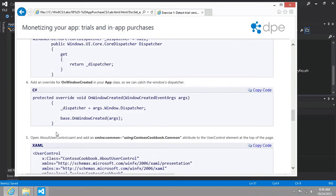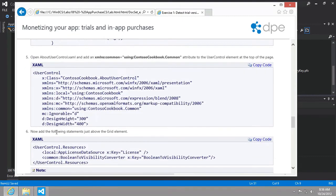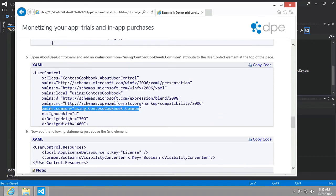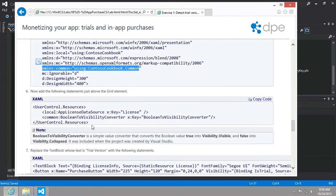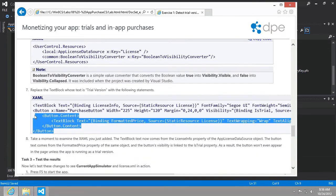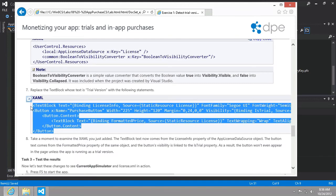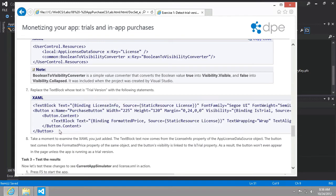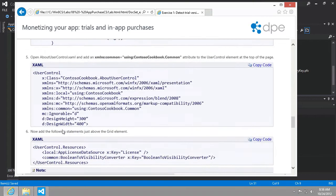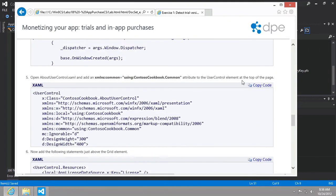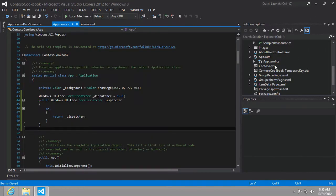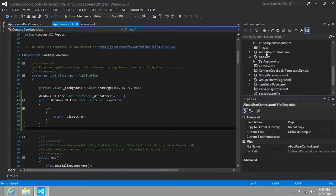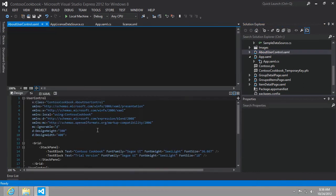And then what we want to do is go to the about user control and we're essentially going to be adding this statement and then modifying the current text that just says trial version with adding a button that allows the user to make a purchase. So let's go ahead and make these changes first to the declaration of the user control.